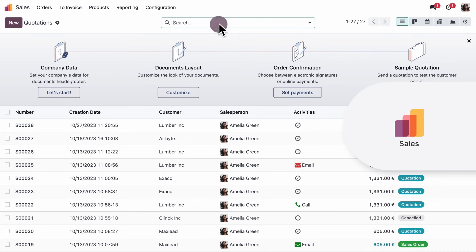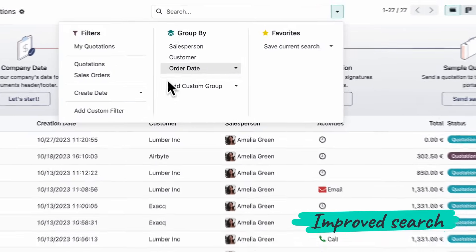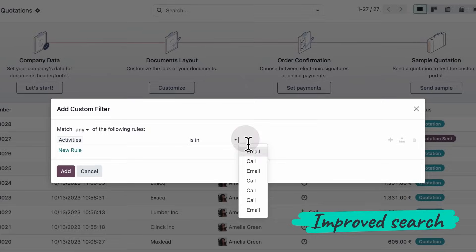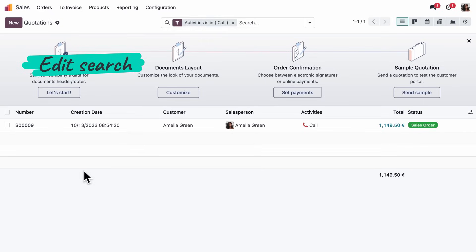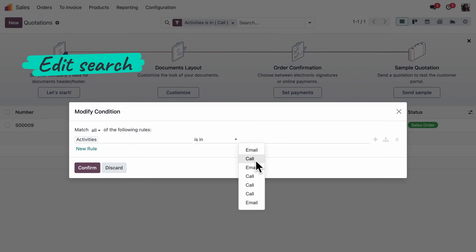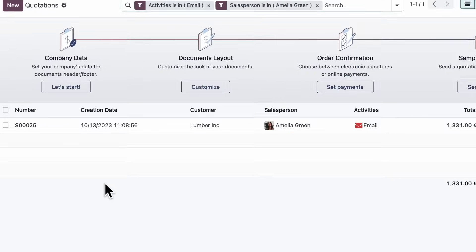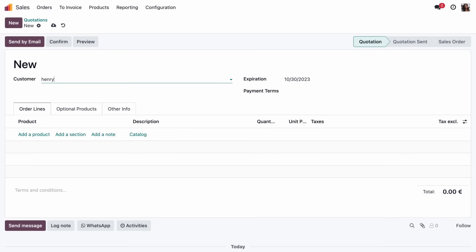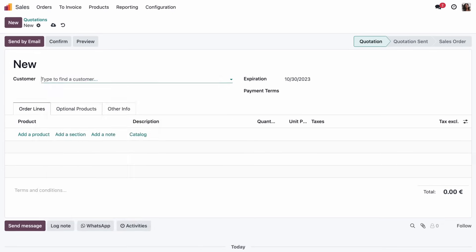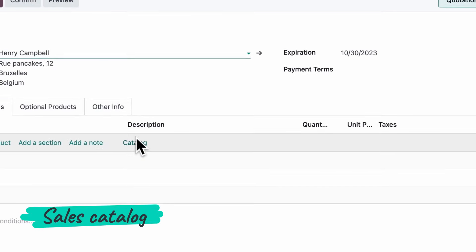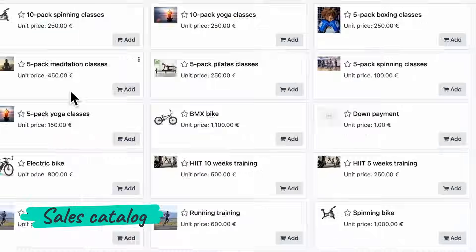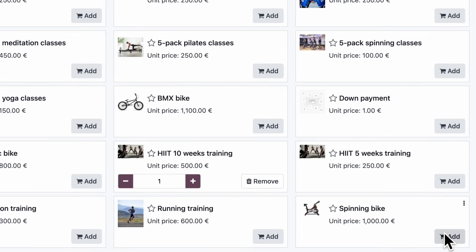Hmm. Let me look for my next scheduled call in the pipeline. And let me modify the search to see what emails I need to handle next. Creating a quote for Henry. Let's choose from the product catalog. And done.